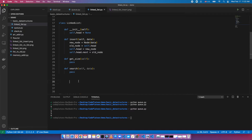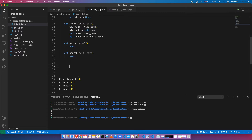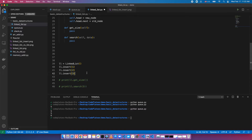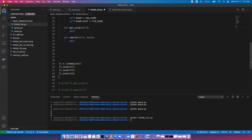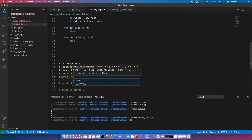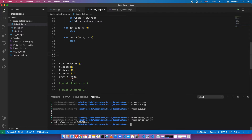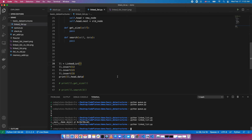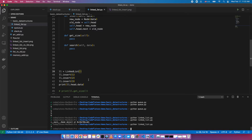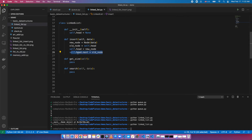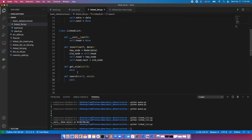Let's test what we have so far — we call insert multiple times and there are no errors, which is good. When we print the head's data, we see what we expect. Every time we insert, we replace the head and align the new head's next to the old head — so we point the new head at the previous head. Now insert is taken care of, so we need to implement search next.